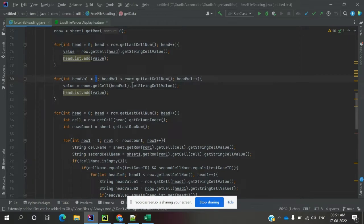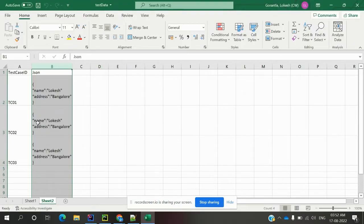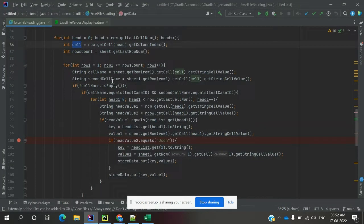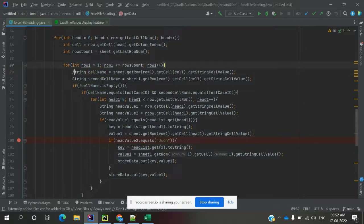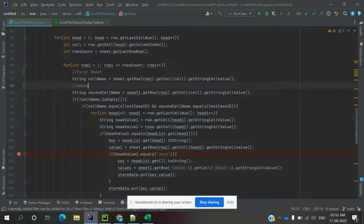The header count becomes three — two from sheet one and one from sheet two. If you add another sheet it becomes four. Then we have a for loop that iterates over the rows in both sheets, reading the cell values across rows and columns. We check the first sheet and second sheet cell values — specifically whether the first cell value is empty or not, using a not-empty condition.